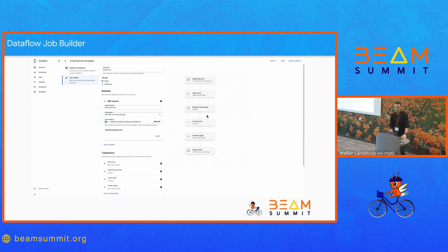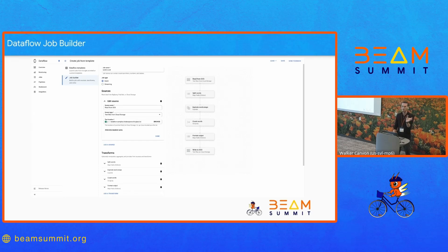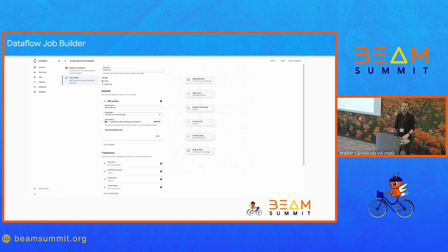Another thing to highlight is the Dataflow Job Builder — Dataflow's newest tool for constructing pipelines, completely backed by Beam YAML. It allows you to use a subset of turnkey transforms and construct your pipeline graphically. You select the source, maybe read from GCS, put in your bucket name, add intermediate transforms with their parameters, and then your sink. It does not have every single feature of YAML — I'm giving a talk tomorrow that covers more advanced features — but it's a good way to get started and even supports loading YAML files and saving your pipeline to YAML.